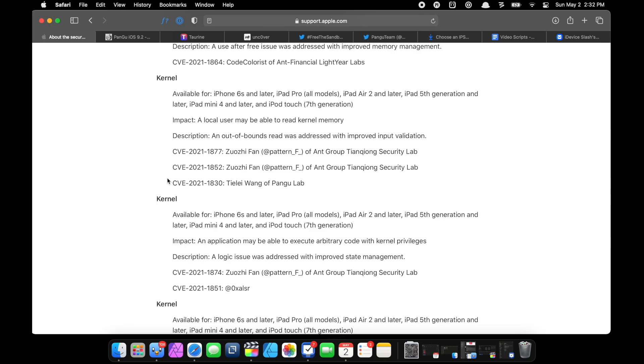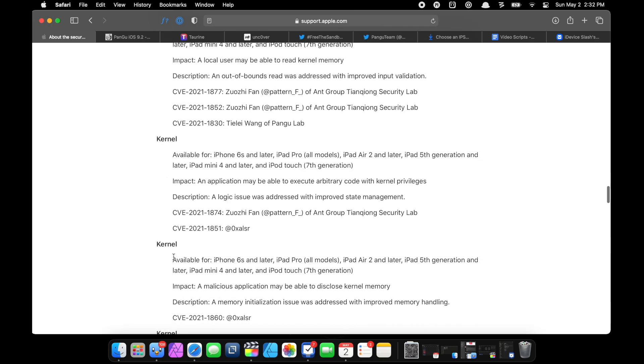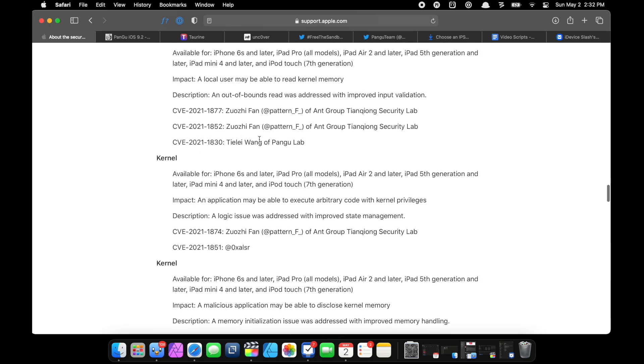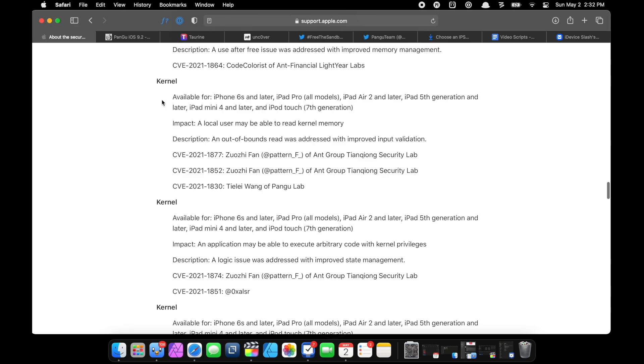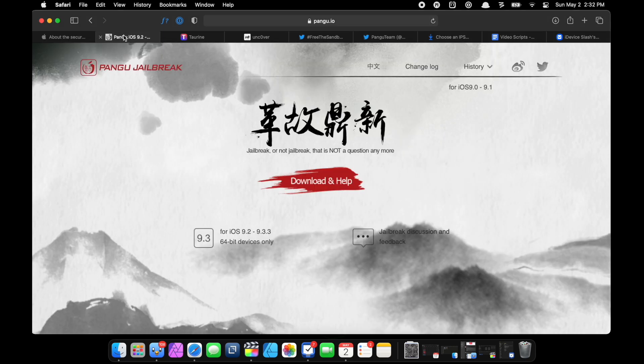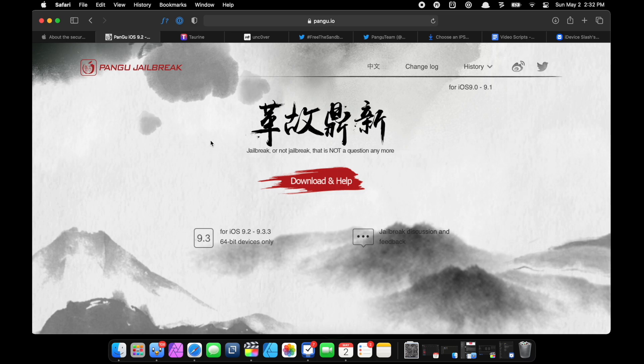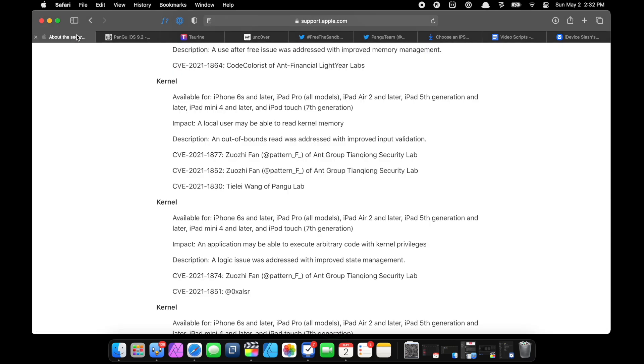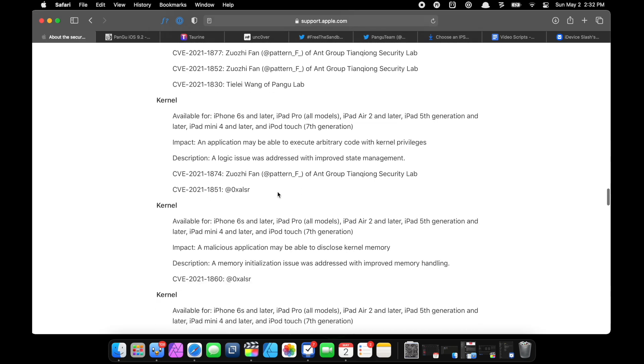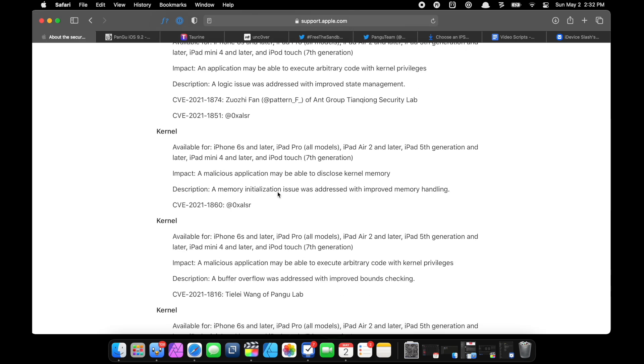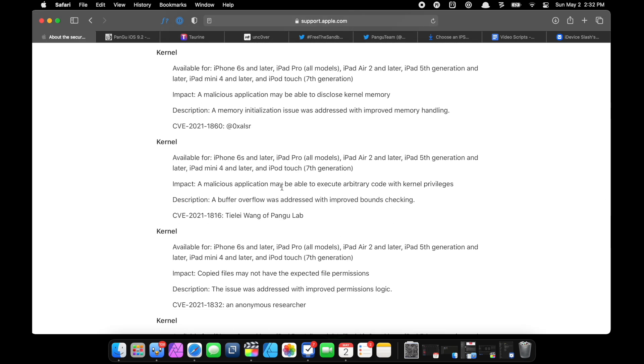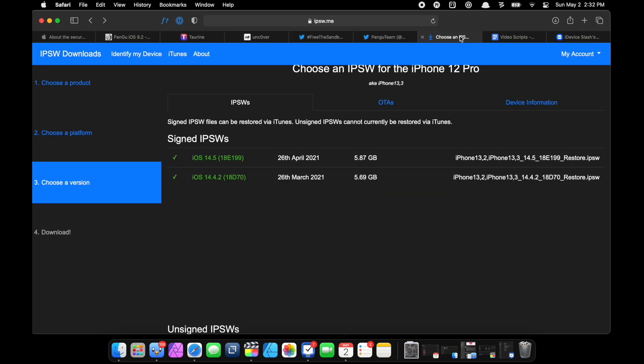And here, one of them is by Pangu Lab themselves. And if you don't know who they are, they are the jailbreak team of that OG jailbreak era - basically iOS 9, 9.2, 9.2.3, and stuff like that.